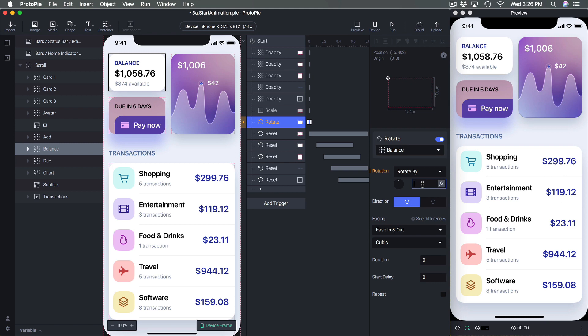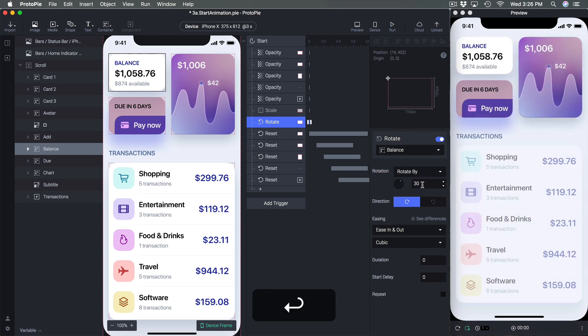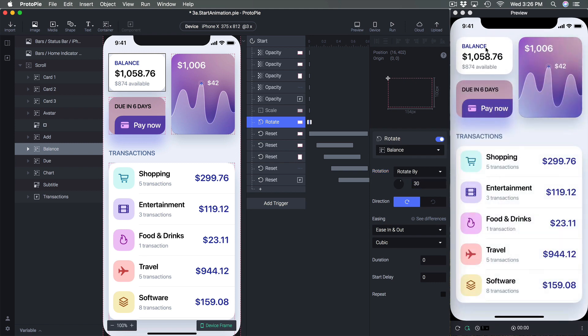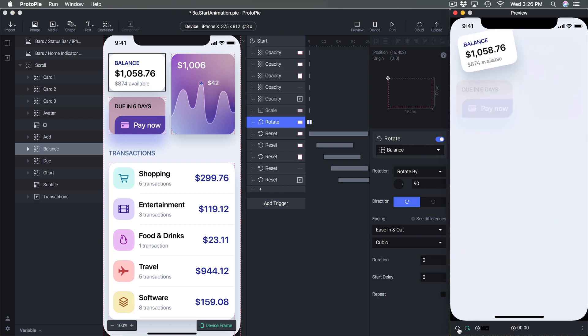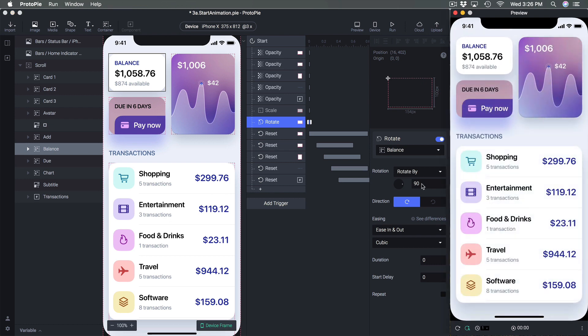Set Rotate By to 30 degrees and you see a little rotation. Change the angle to 90 degrees and it bounces even more. The more your object moves in distance or rotation angle, the more you see that bounce effect.